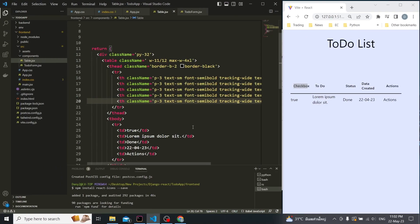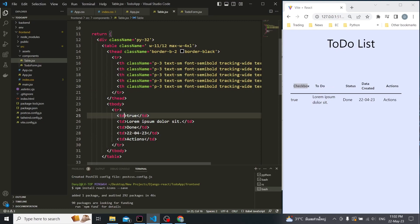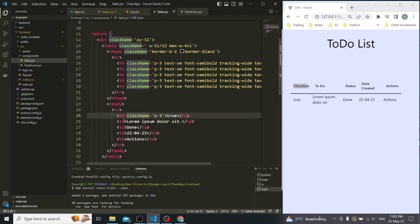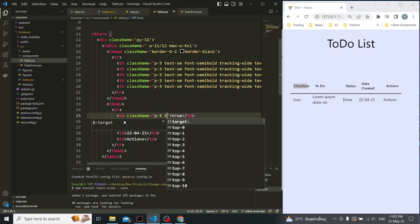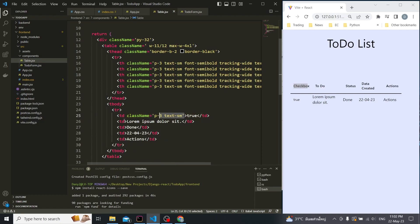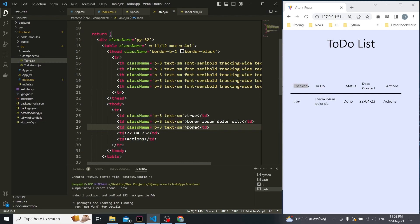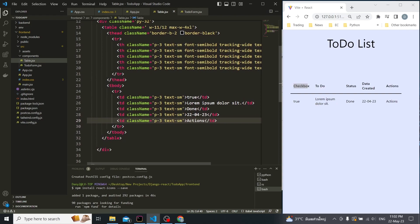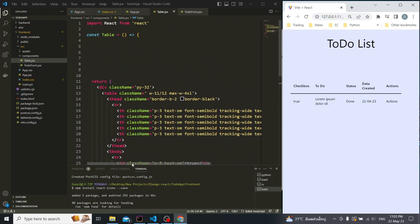Same principle for the body cells. Let's start maybe with padding - py-3. Also make the text smaller - text-xs or text-sm. Good. Now let's import some icons with React icons.